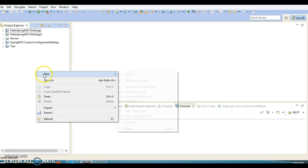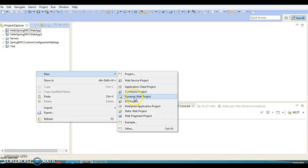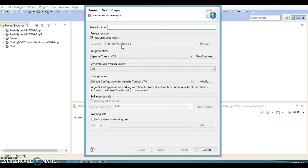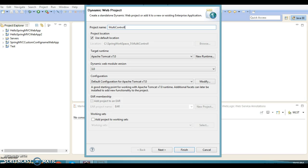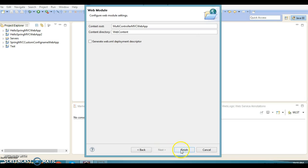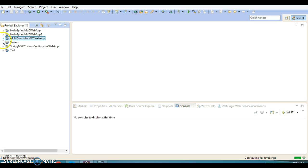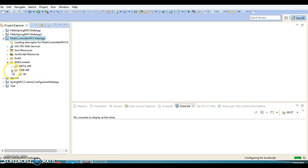Let's go ahead and create a web-based application. Right-click and select the option called Dynamic Web Project. I'll name the project 'MultiControllerMVCWebApp'. Keep everything as default, click Next, then Next again, and finally click Finish. This is the project I've just created.